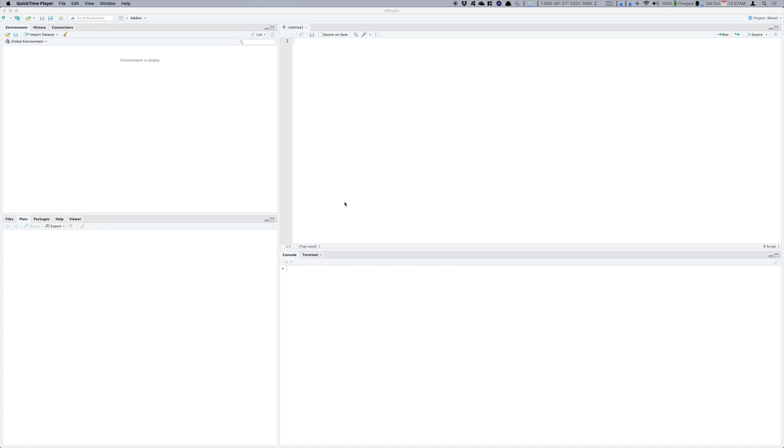And now without wasting any further time let's get started with the topic of this video which is how to generate a standard normal distribution curve using RStudio.